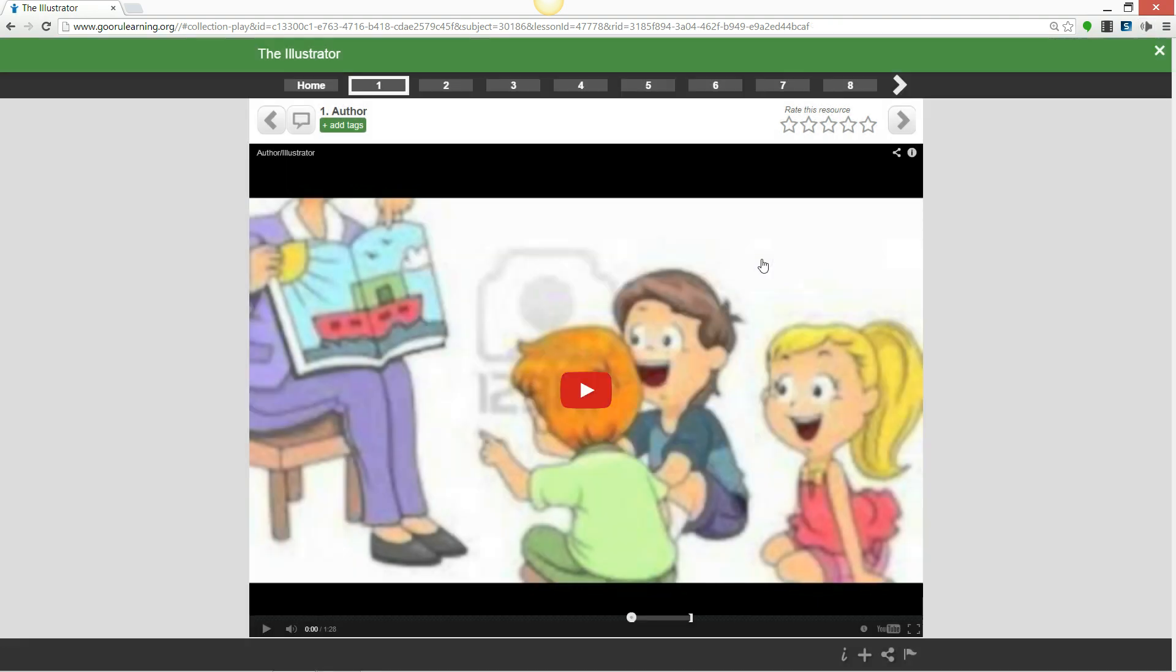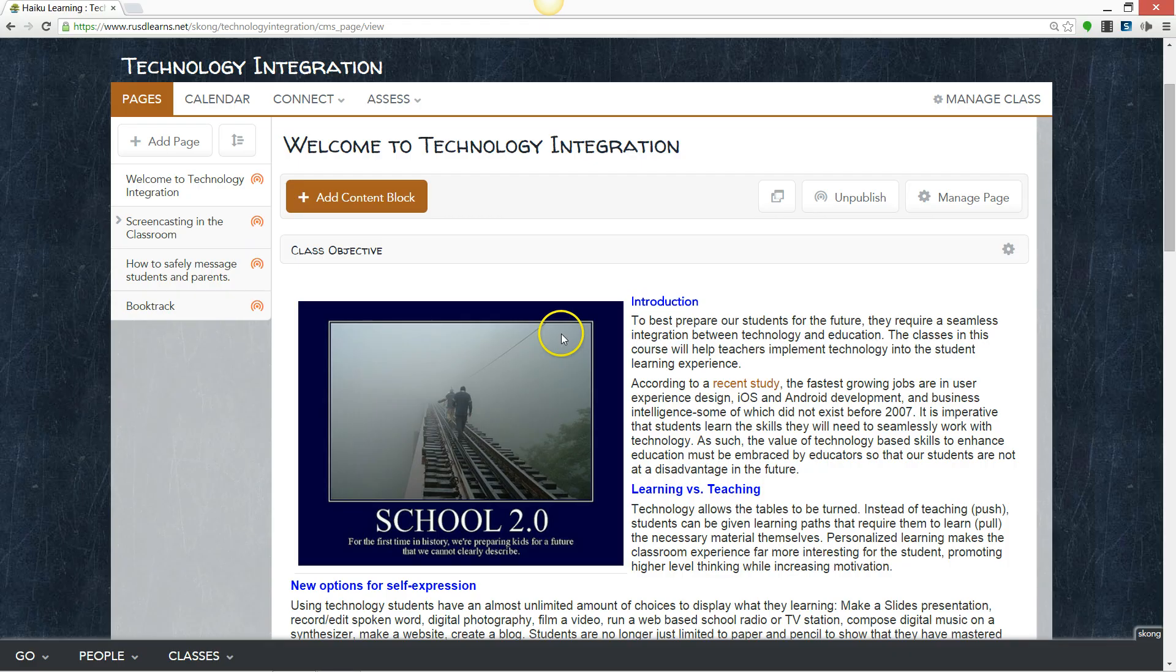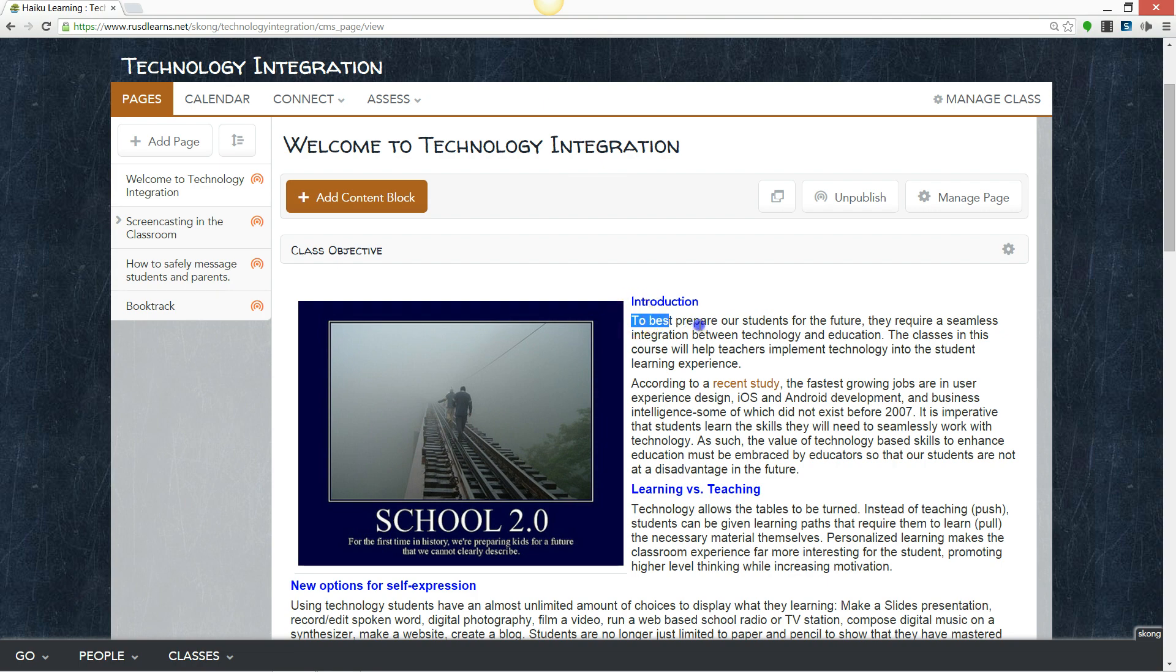You can use this feature for almost any other website. When your students are in Haiku, they can do the same thing.